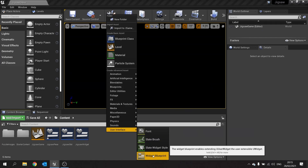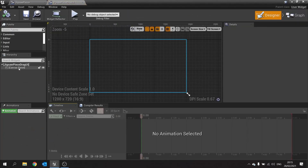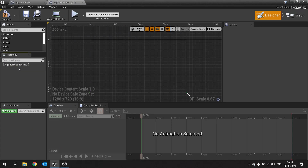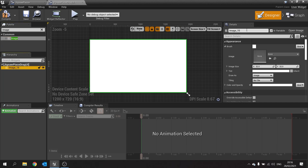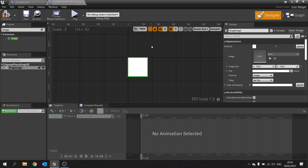The UI itself is very simple — it's just a widget blueprint. This would be the jigsaw piece drag UI. Open it up and this is only an image. Get rid of the canvas panel and add your image. Change the image name to drag image and change the image size to 128x128. Hit compile and change fill screen to desired so you can see what you expect to see.